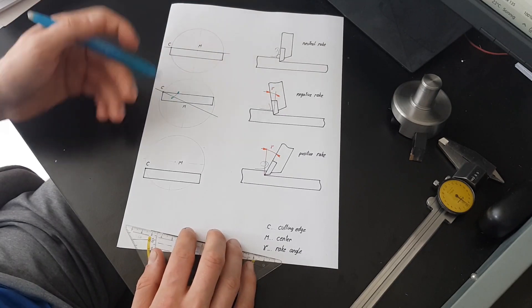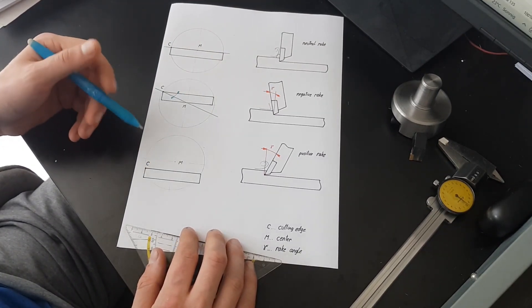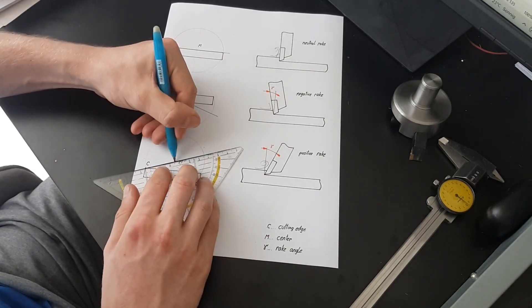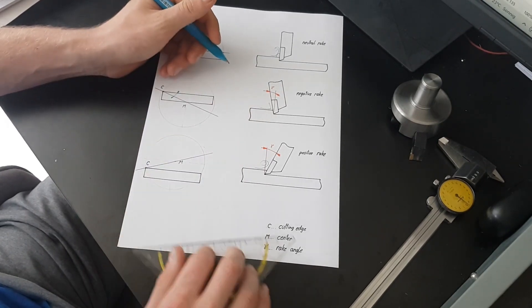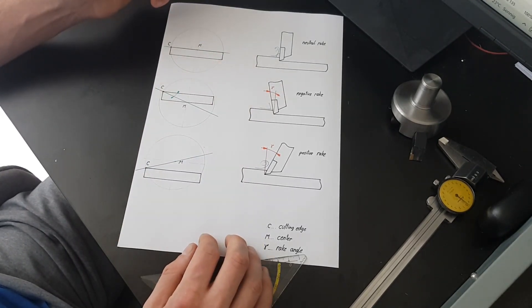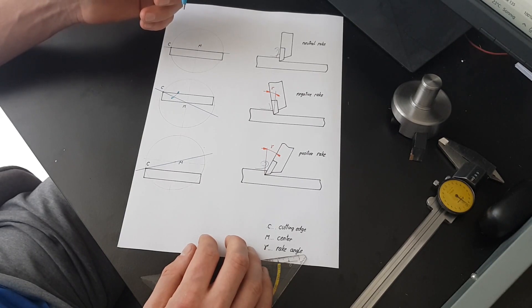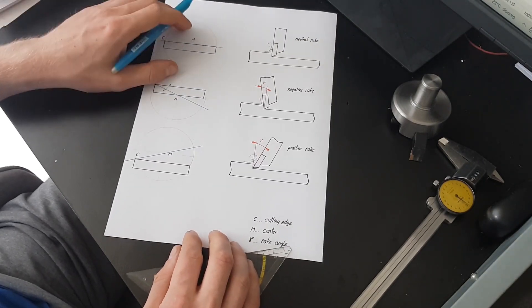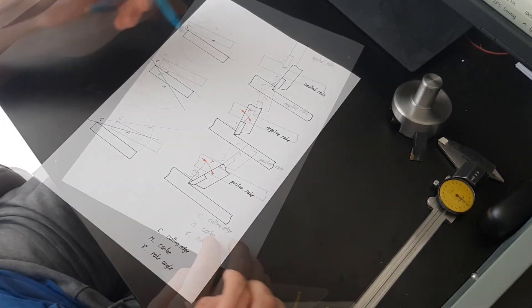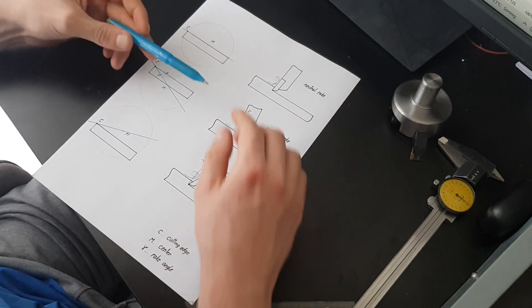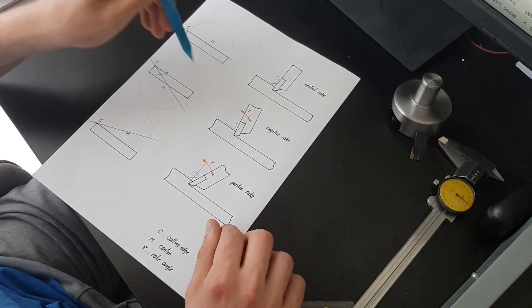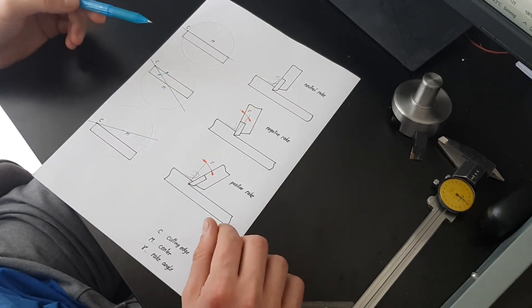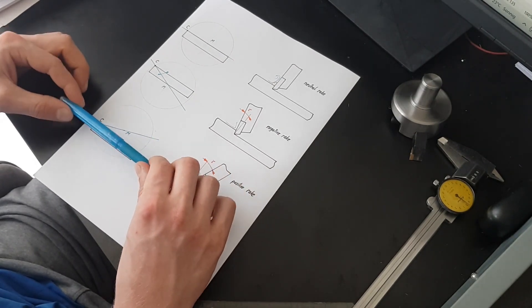However, if we place our tool bit downwards, we now have a positive rake angle, which is much more preferable. Anyway, this is what Tony meant with his drawings. If you use insert tooling like I do, you really don't need to worry about this, because the inserts have the whole cutting geometry already built into them. Summarized we can say that we end up with a negative rake angle if the tool is placed upwards of the center axis. Mind you that these examples are meant for a clockwise rotation only. For a positive rake, you want to place the tool bit under the center axis.